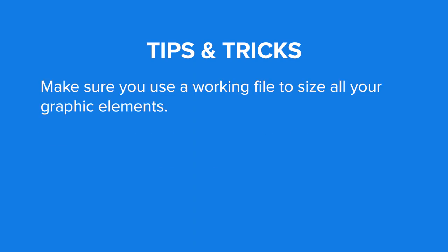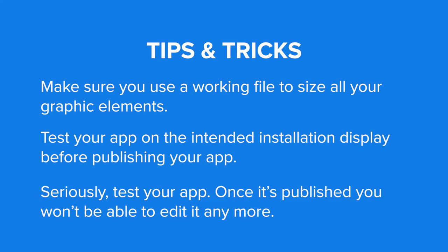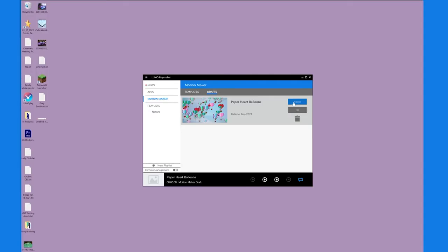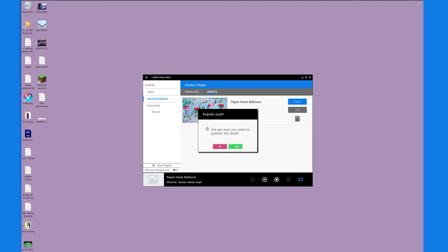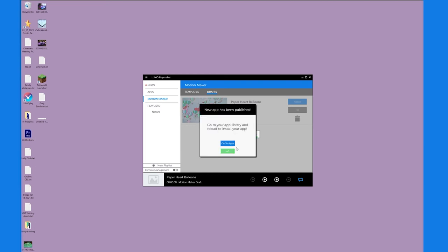If you're making your app for a different display, like a projector or LED tiles, you should plug the final display into your computer and test your app before you publish it. This is especially important if the aspect ratio of the screen you're using to design your app is different from the screen that you're going to be displaying your app on. I'm done so I'm publishing my app. As soon as it's published, I can immediately launch it and access it from all of my installations.